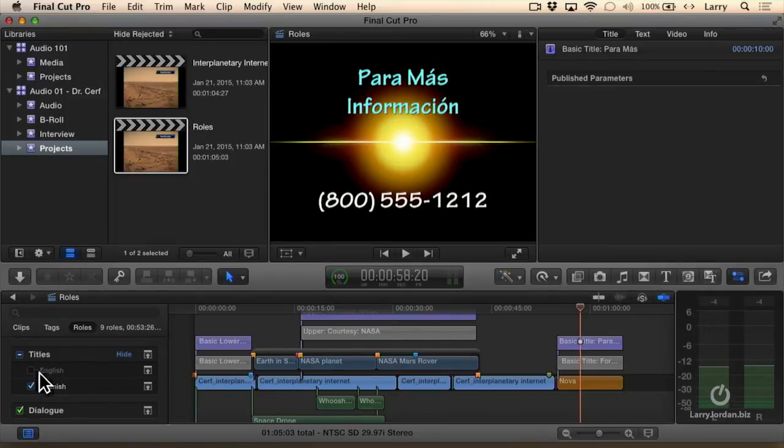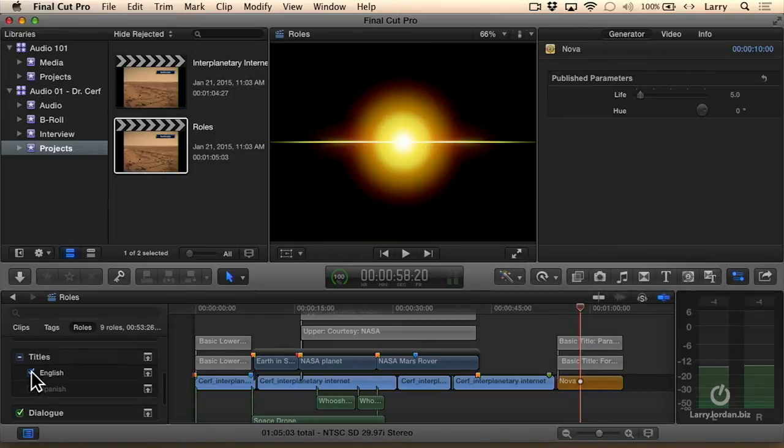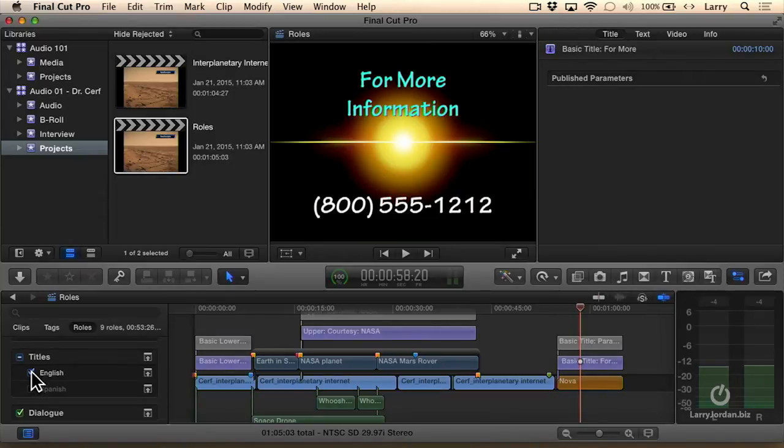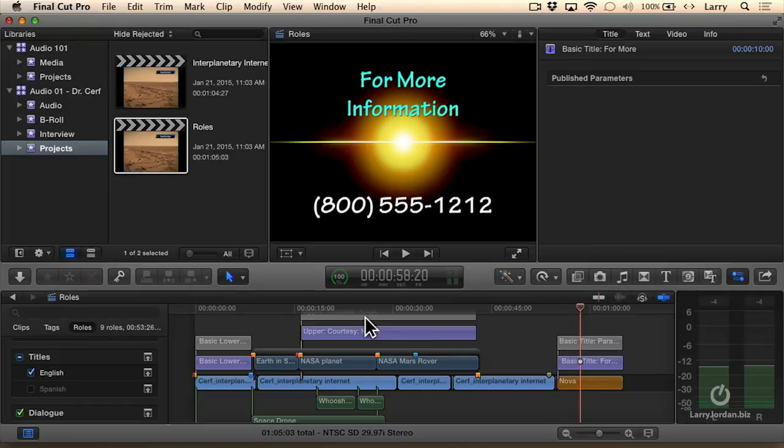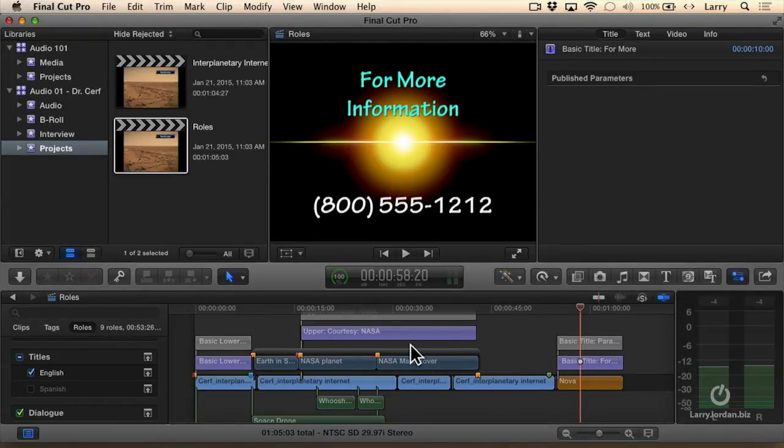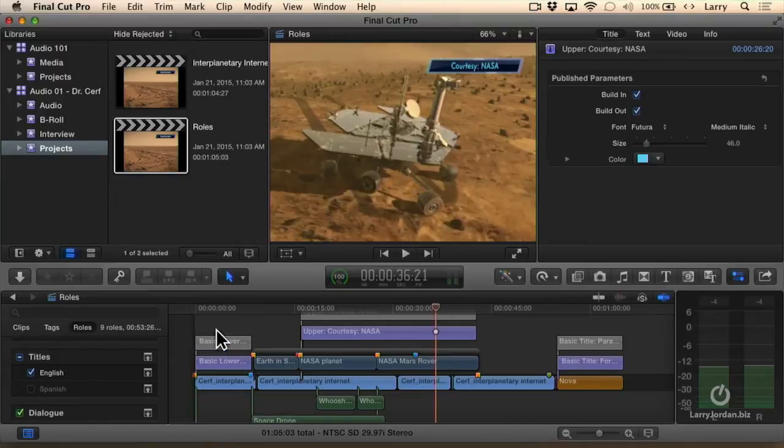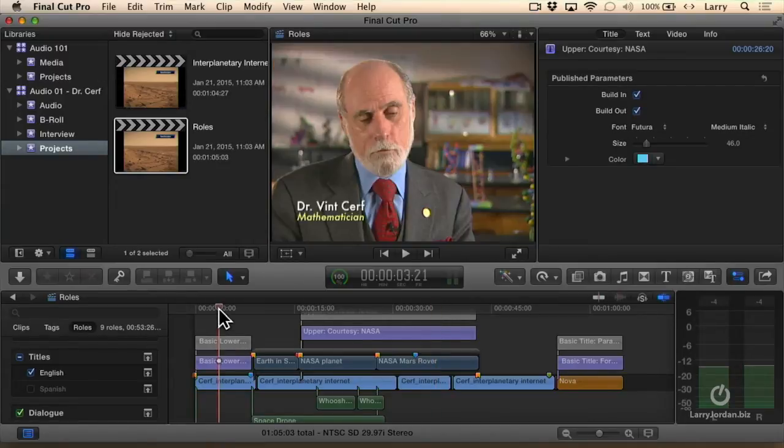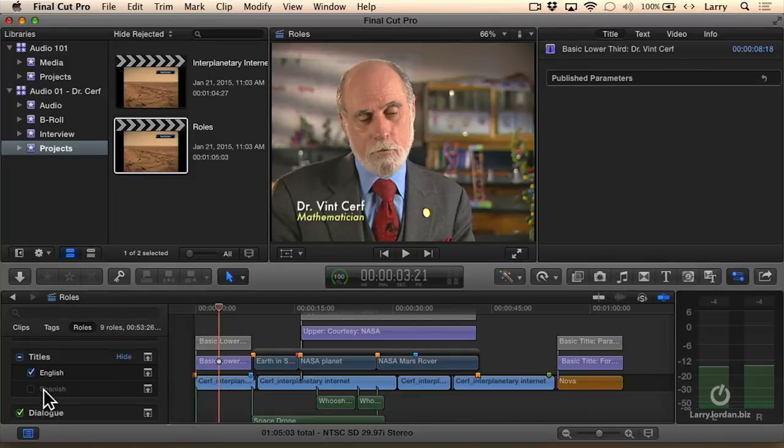Or, I'll turn off Spanish, turn on English, and without ever leaving the same project, all of my Spanish titles are now inactive, gray, and all of my English titles are now active, blue, and I'm able to instantly output the same project in English, then export it again, and it's Spanish just by clicking a role on and off.